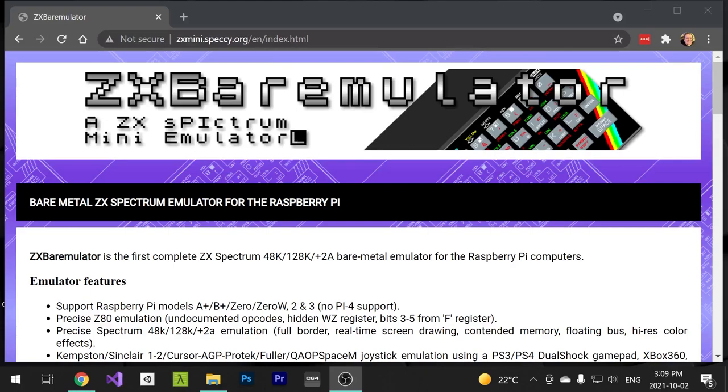This is a step-by-step guide for getting you up and running with an old Raspberry Pi and playing Speccy games in no time.